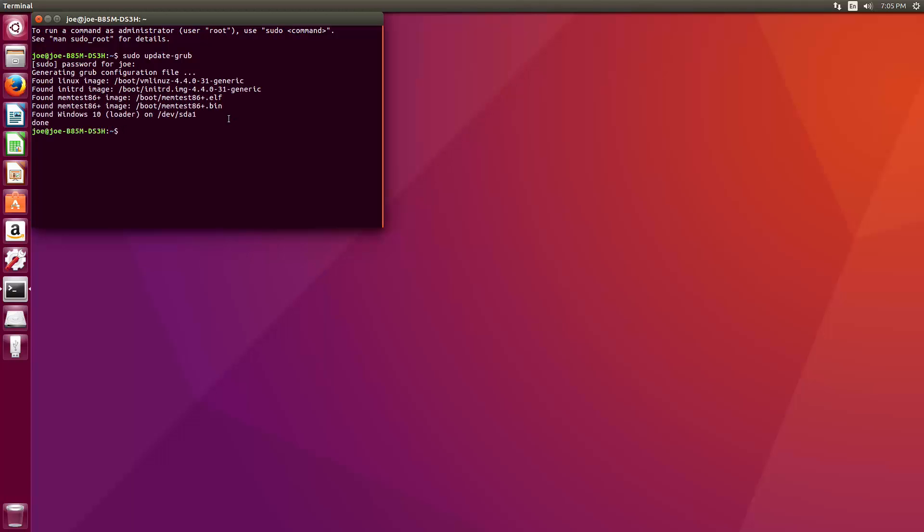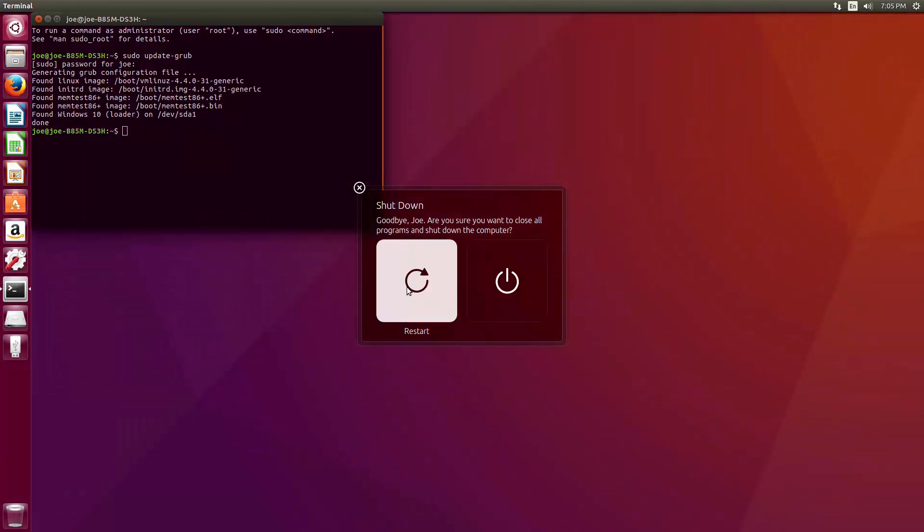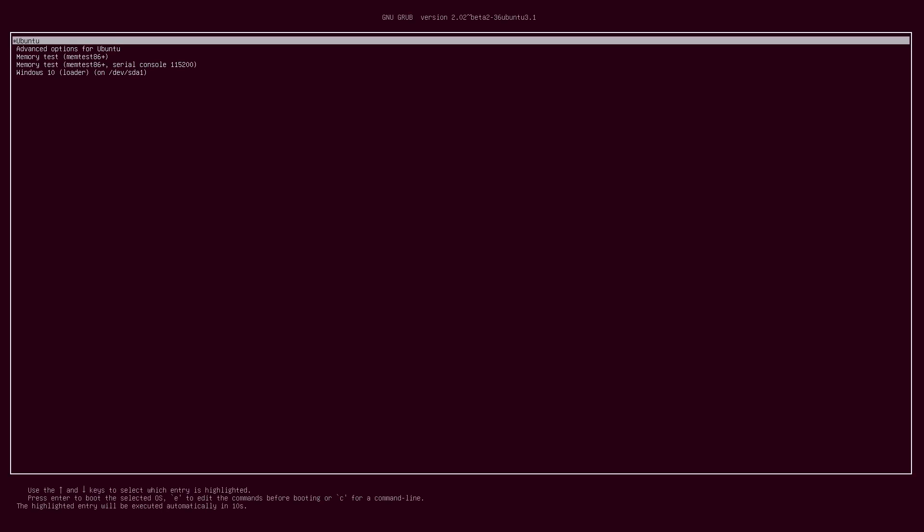And then what this is going to do, it's going to update the Windows 10 loader. So if we go ahead and go to the power cog, shutdown, restart, we will now see the Windows 10 option.